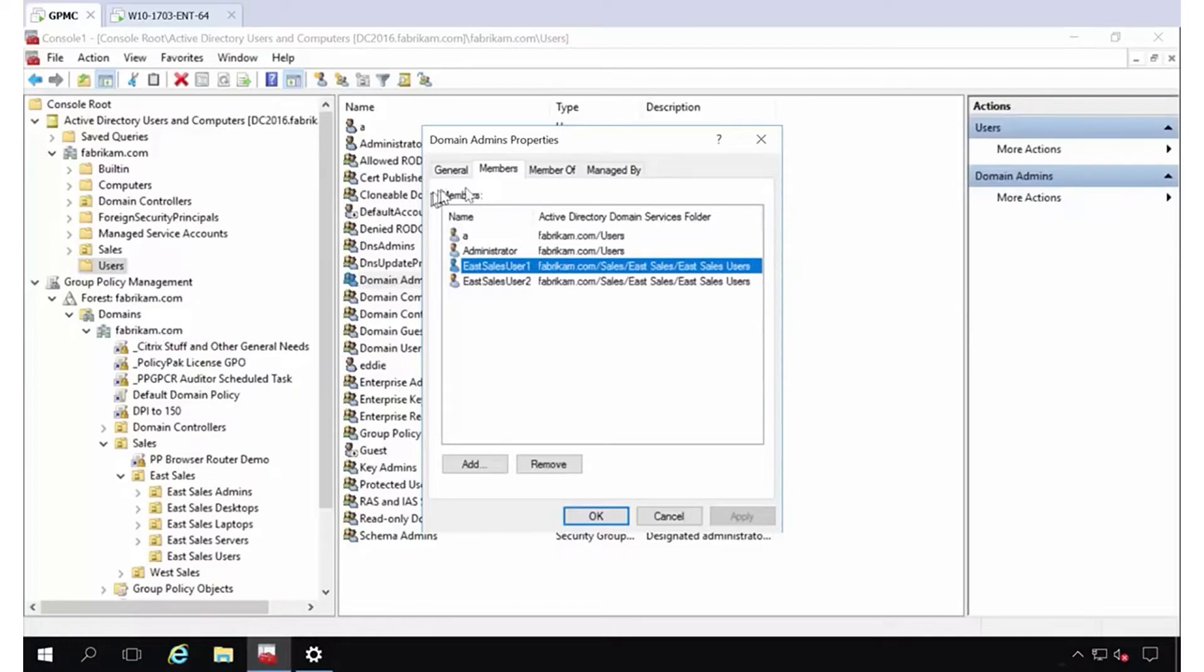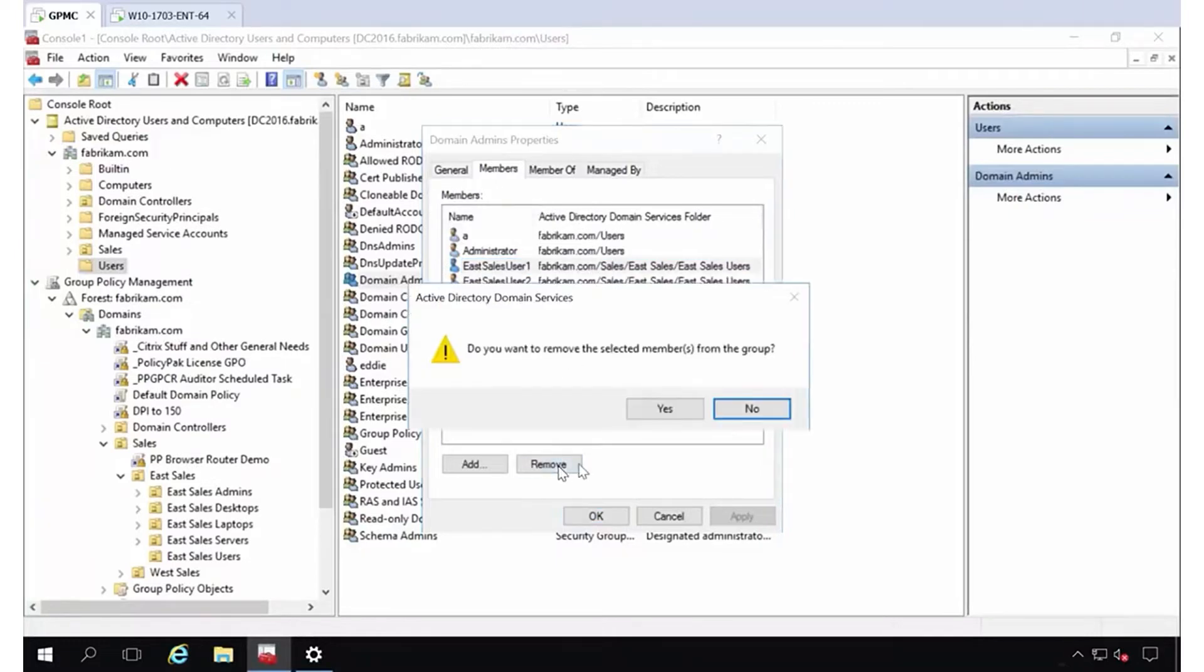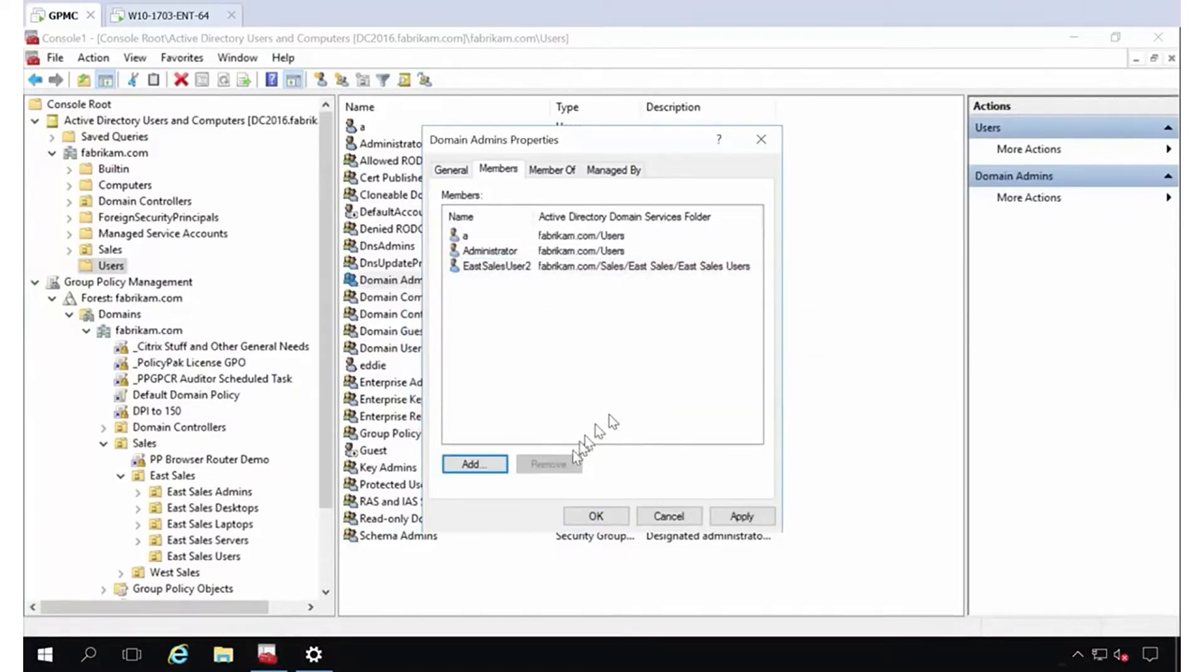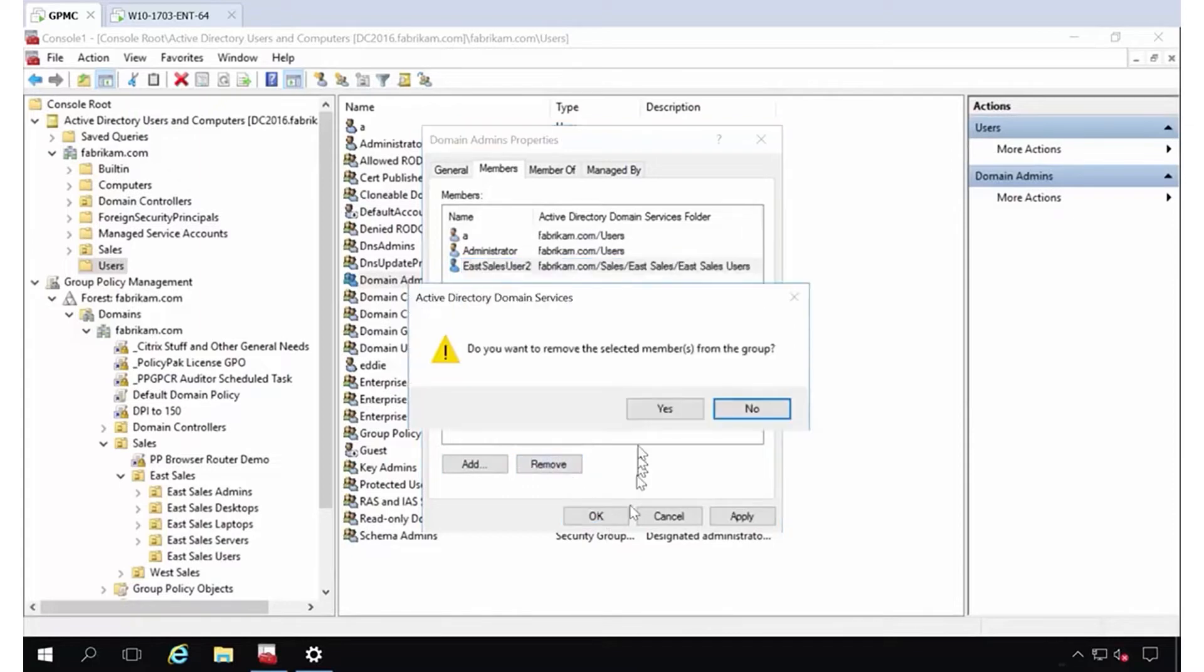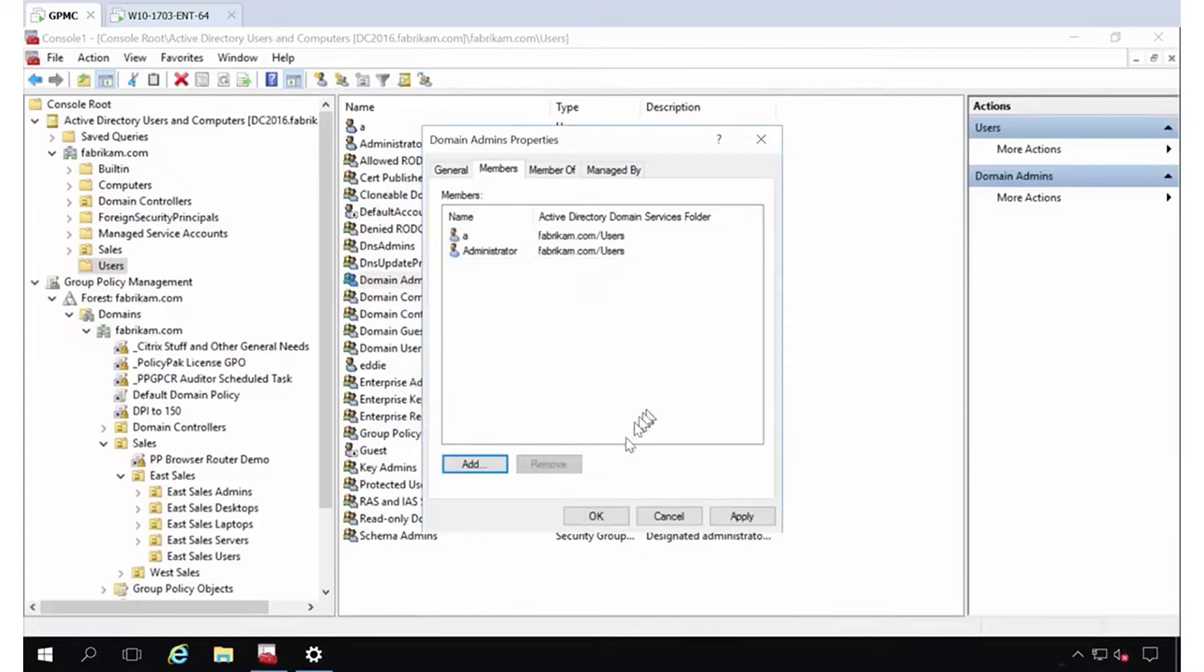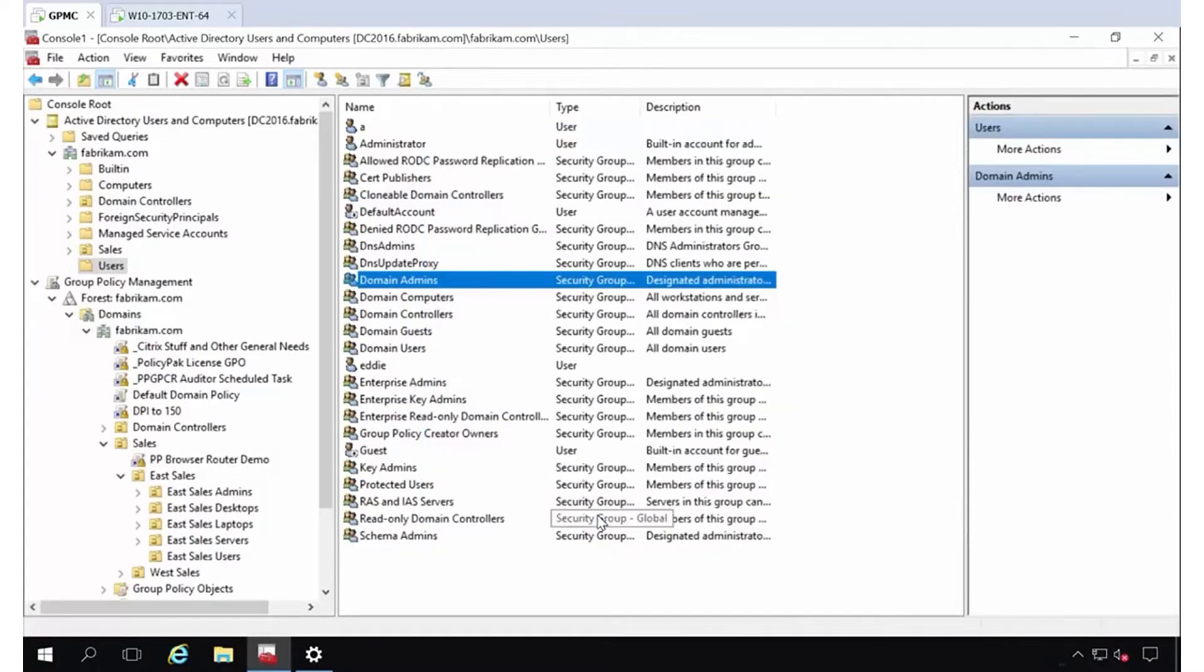The most important thing is to know the two places that you can get in the club. So here we are in domain admins land. Let's just go ahead and remove these two people from domain admins that don't need to be in there. That's the first thing.